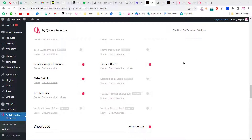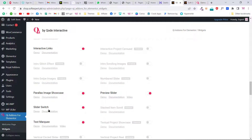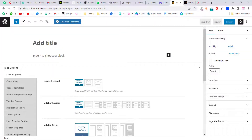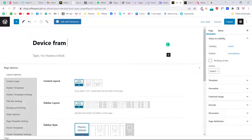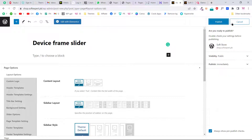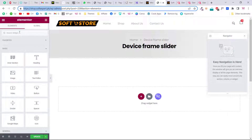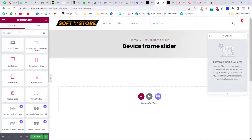Now let's add a new page. Give it a title like 'Device Frame Slider', publish the page, and then edit it with Elementor. To create the first slider, search for 'slider' and you'll see 'Device Frame Slider' and 'Slider Switch'. Let's try the first one — Device Frame Slider.